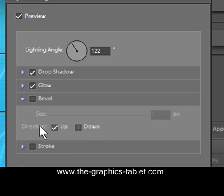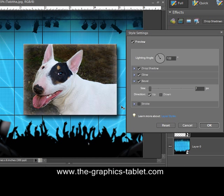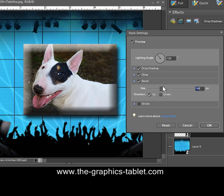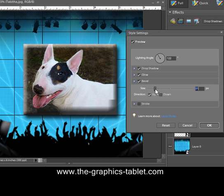Now, you can bevel. Hit the bevel. And it does something right in there. It does a bevel on the edge of the image. Move it up. Now, we've got a bevel.